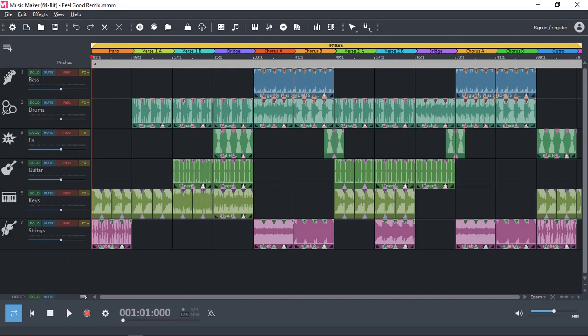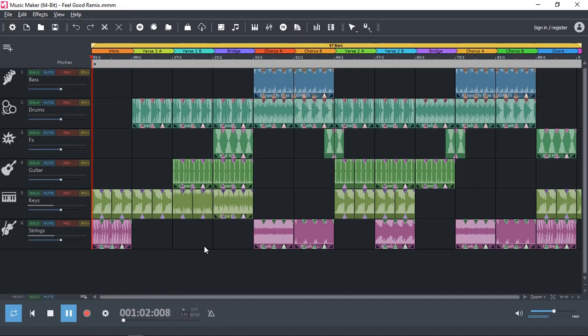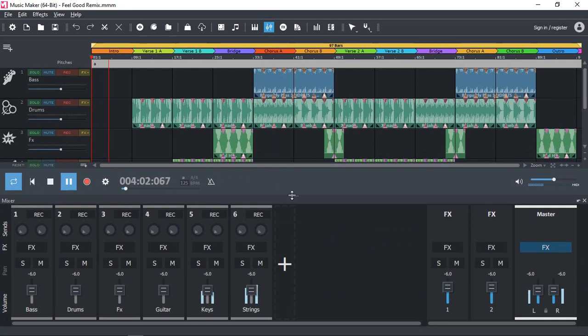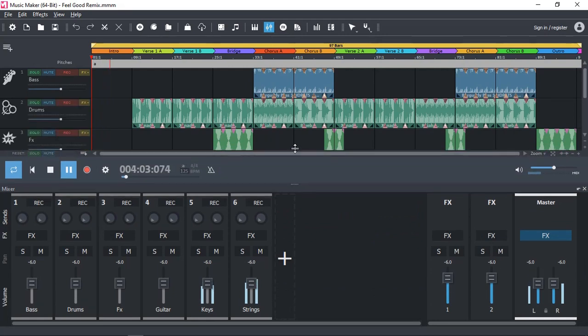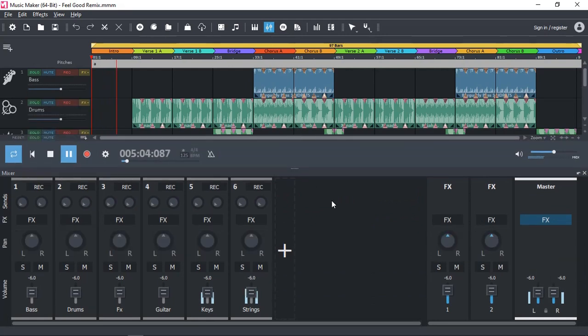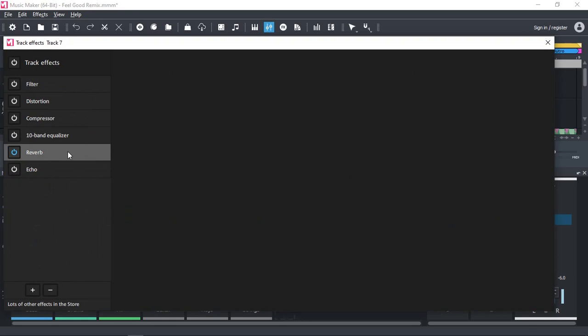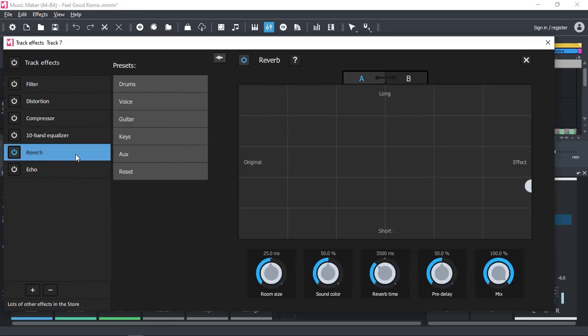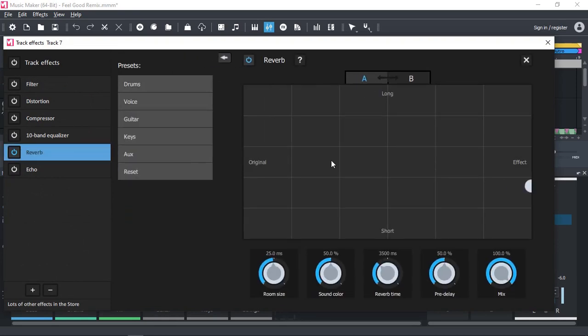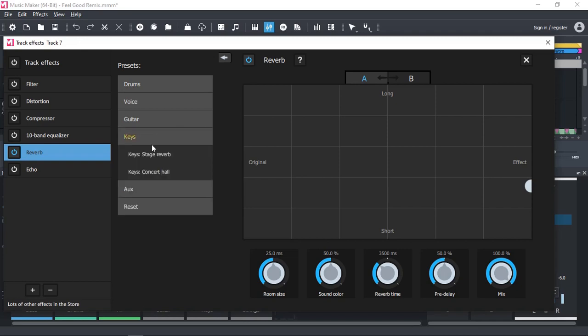So that's Magix Music Maker 2022, the free edition. I did create something using the Song Maker and we're going to listen to that and explore, and this is going to be my outro. There we go. That's our mixer. Let's add some effects. Reverb.